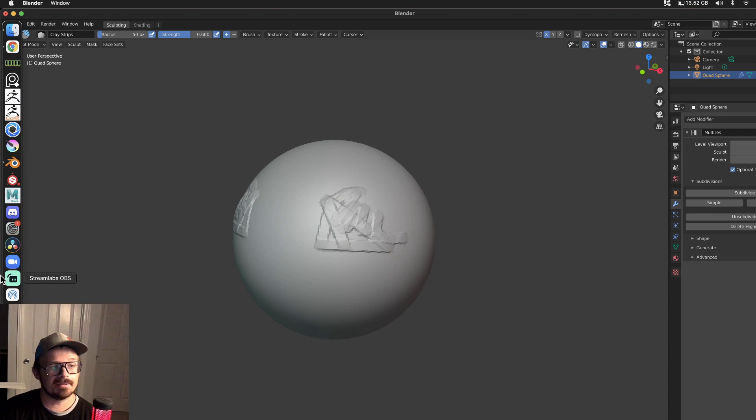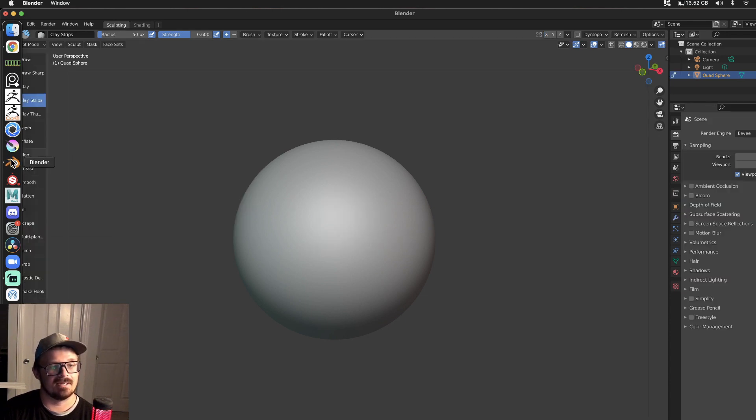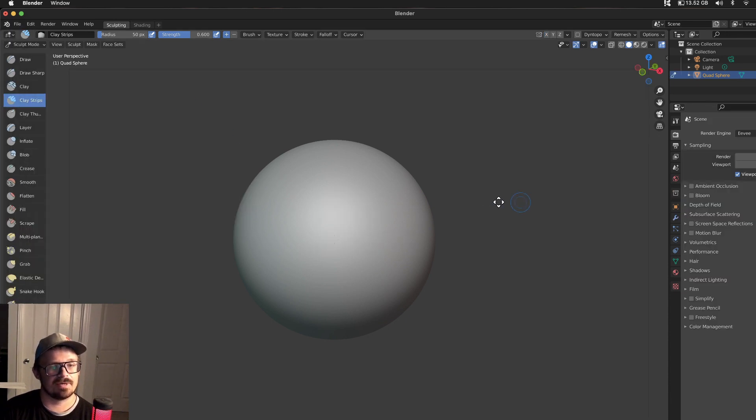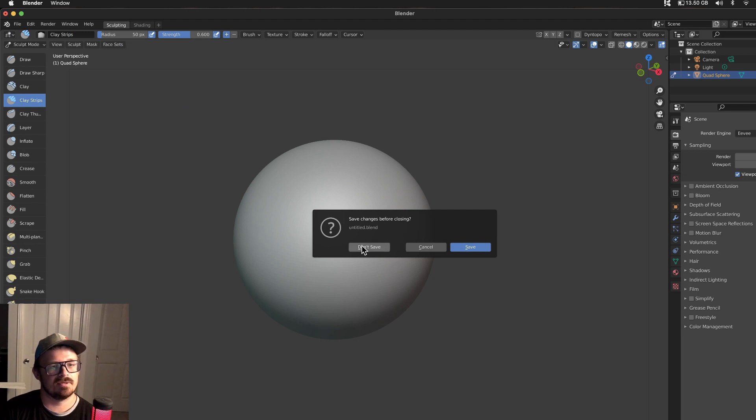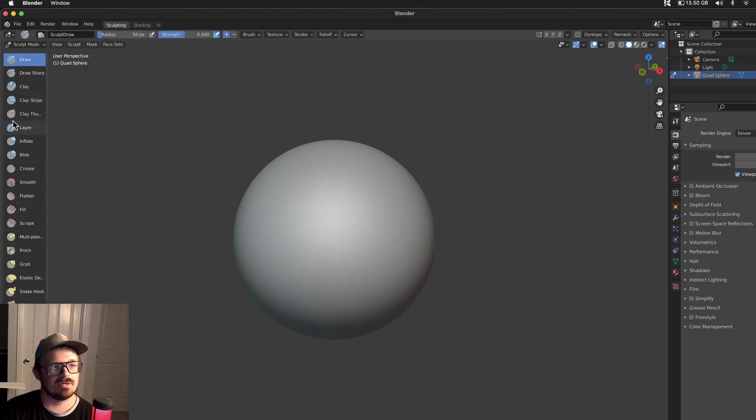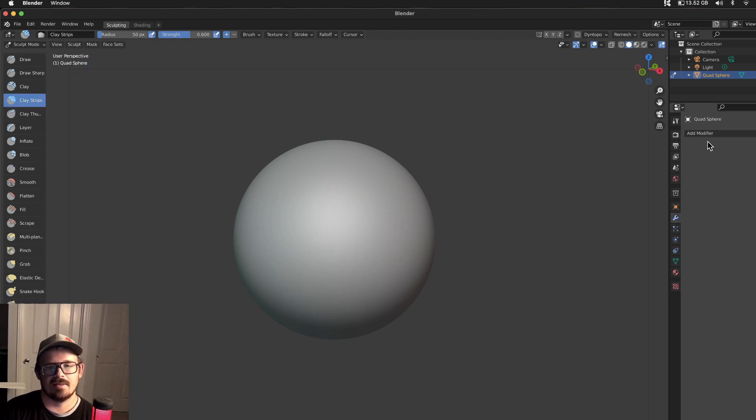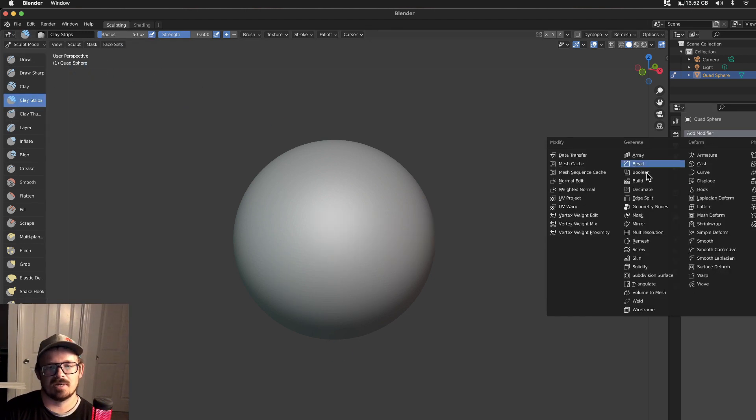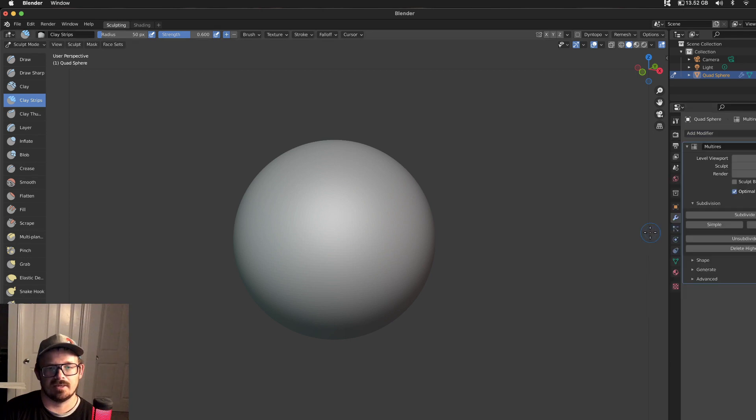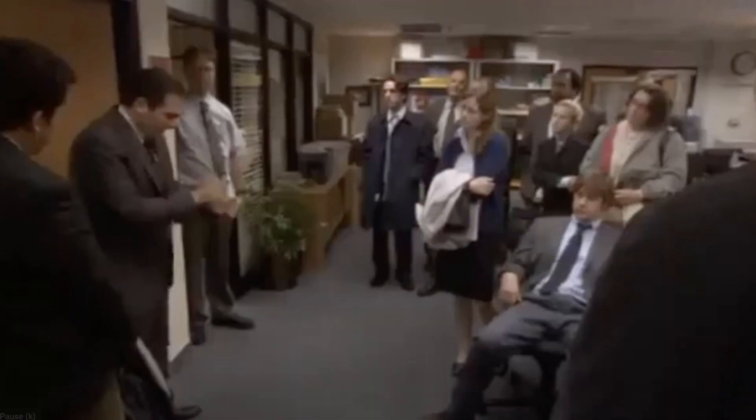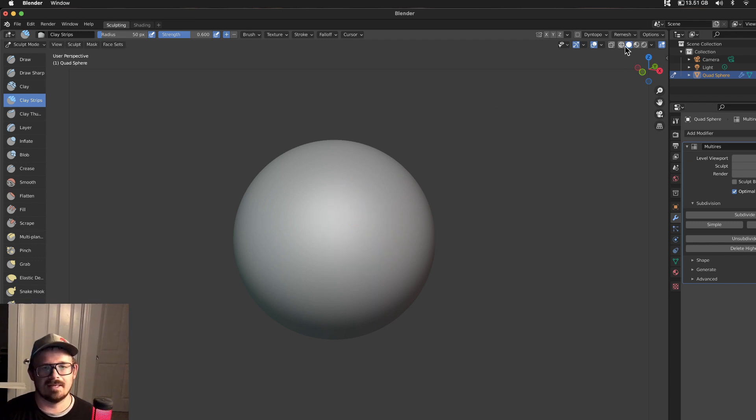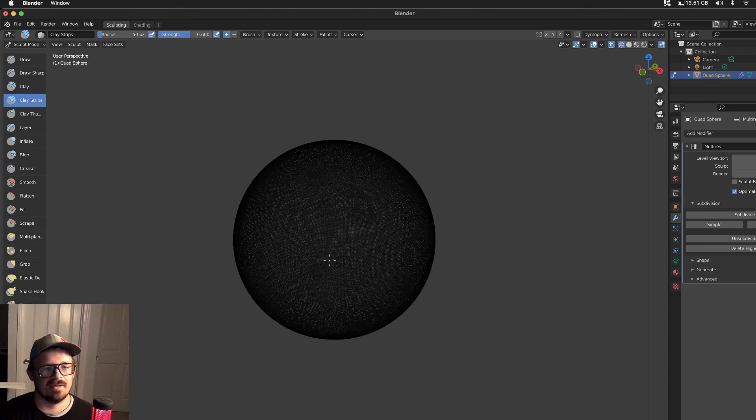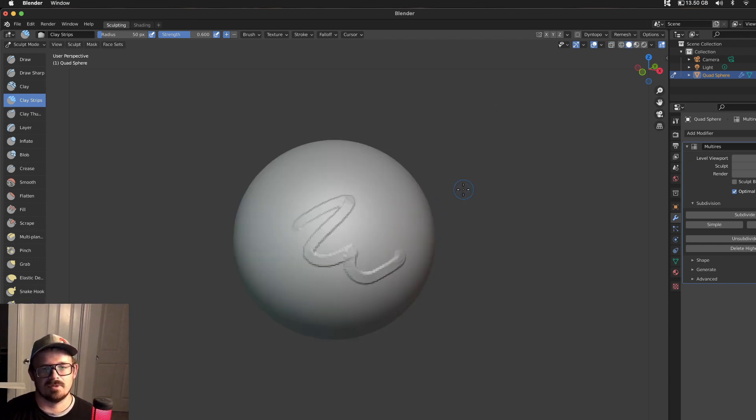Get ready, folks. Buckle your seatbelts because we're hopping back into 2.93. Let's just clear this just to make sure. Brand new sculpting. Everything looks good. Clay strips. We are going to add a multi-res modifier. Here we go. Subdivide. Drum roll, please. Oh, baby. Look at that. That was awesome. Beautiful.